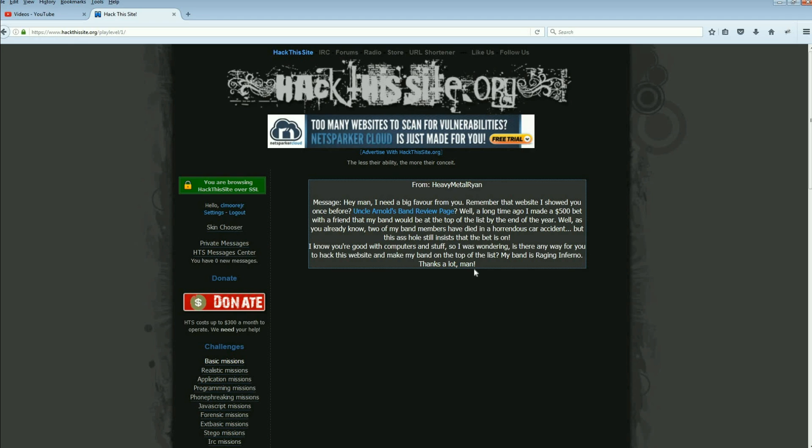"Well, as you already know, till my band members died in a horrendous car accident, those assholes still insist that the bet's on. I know you're good with computers and stuff, so I was wondering, is there any way for you to hack the website and make my band on the top of the list? My band is Raging Inferno."